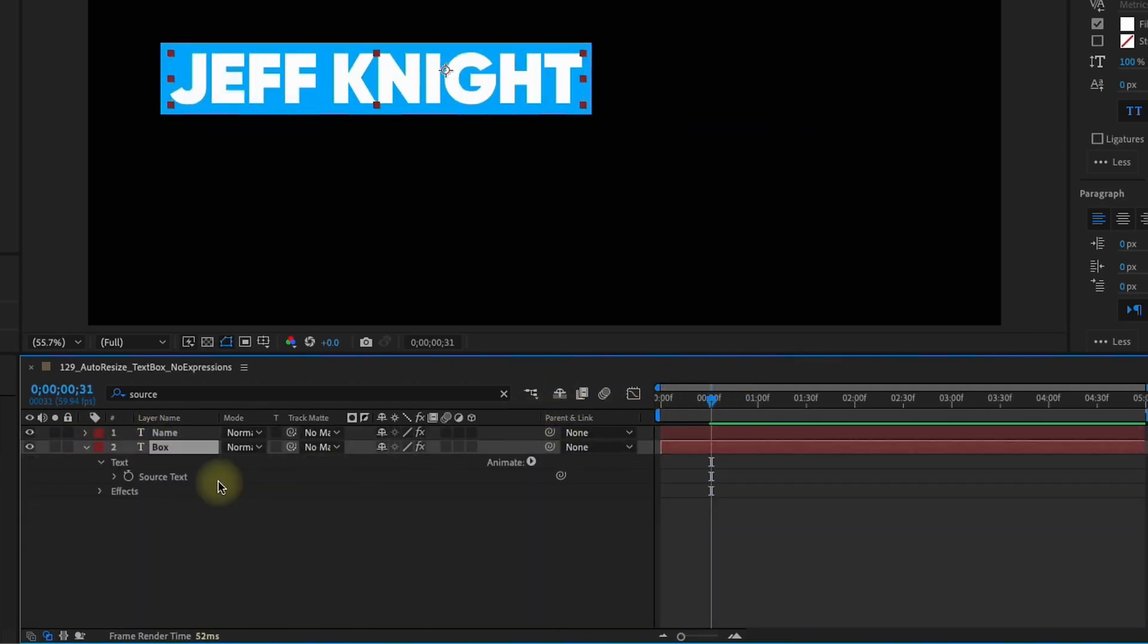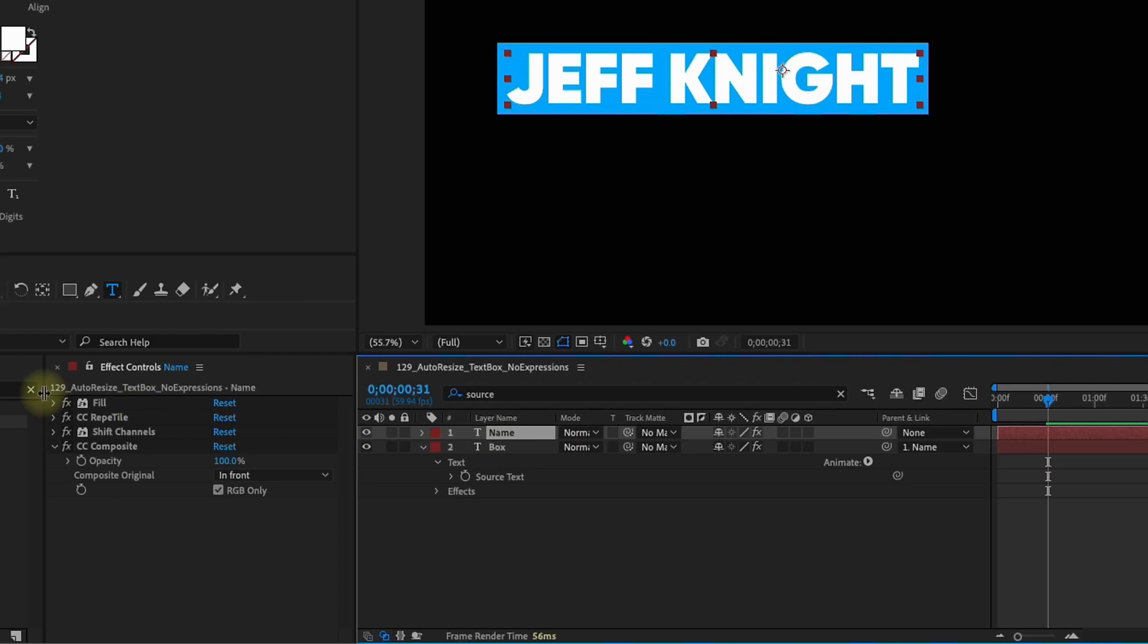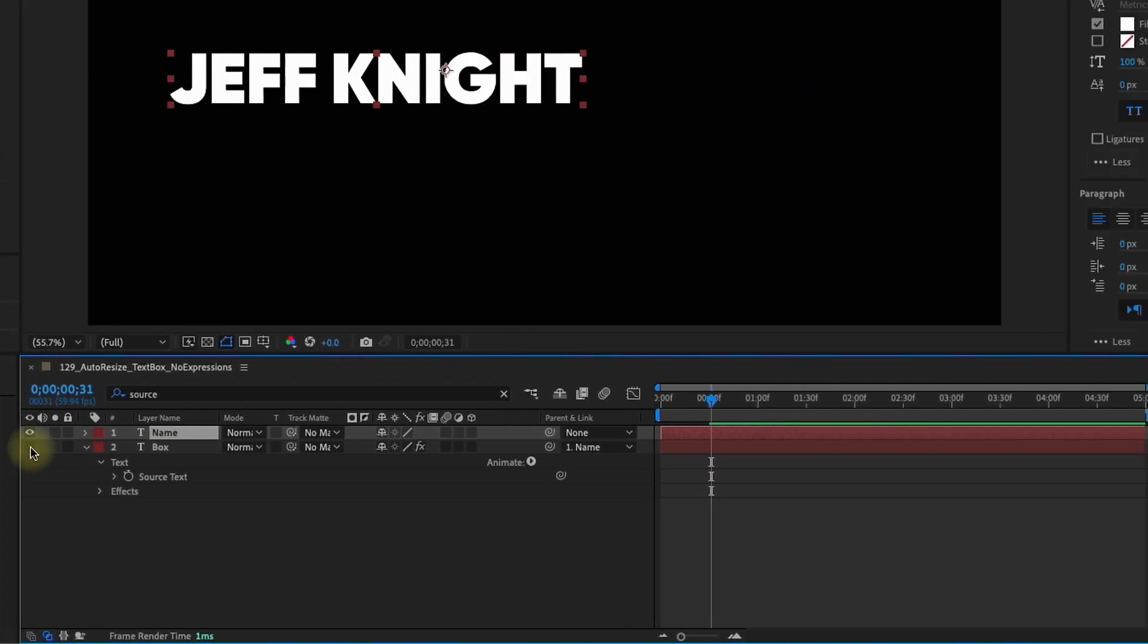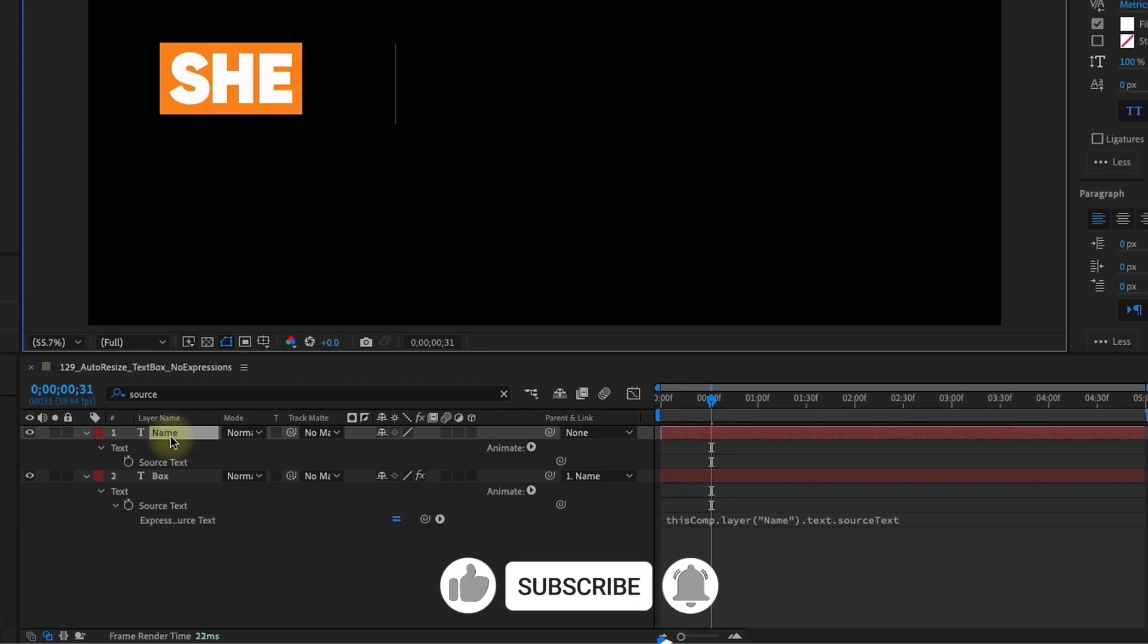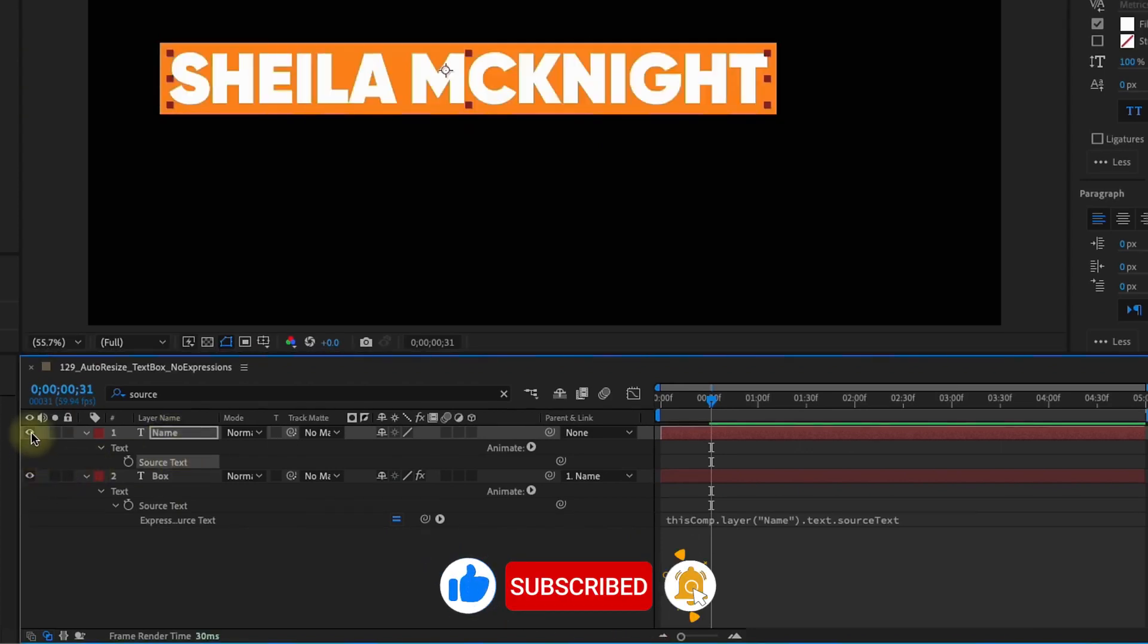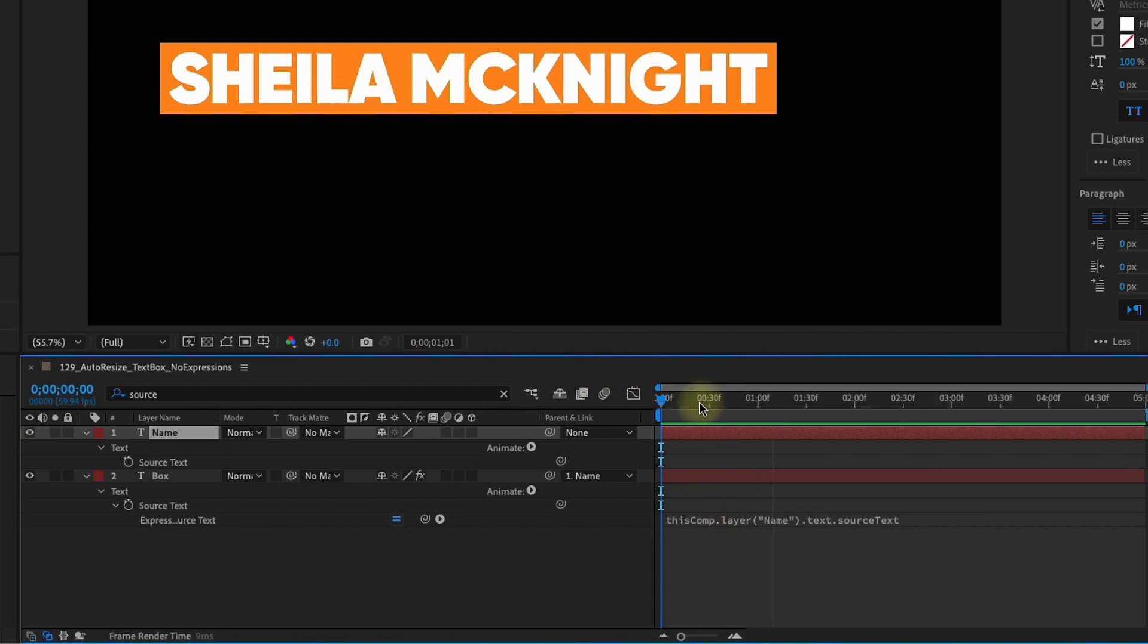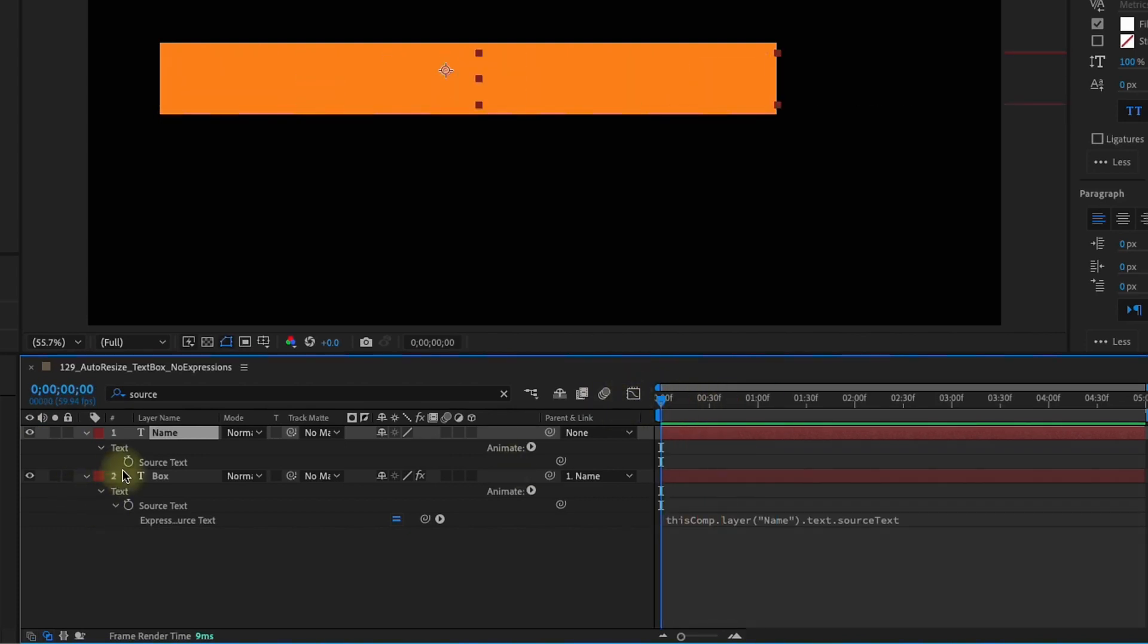So now what we want to do is take this box layer and parent that up to our name layer. So select the name layer, select all of these effects and just get rid of them. All we need is the text. Now remember we pick whipped the source from the box layer to the name layer. The reason why I did that is because now if I change this to say Sheila McKnight, that's our text by itself and our text box is moving with it because the source text from our box is linked to the source text of our name. We can animate our text in and it doesn't affect our box. We can do that independently.